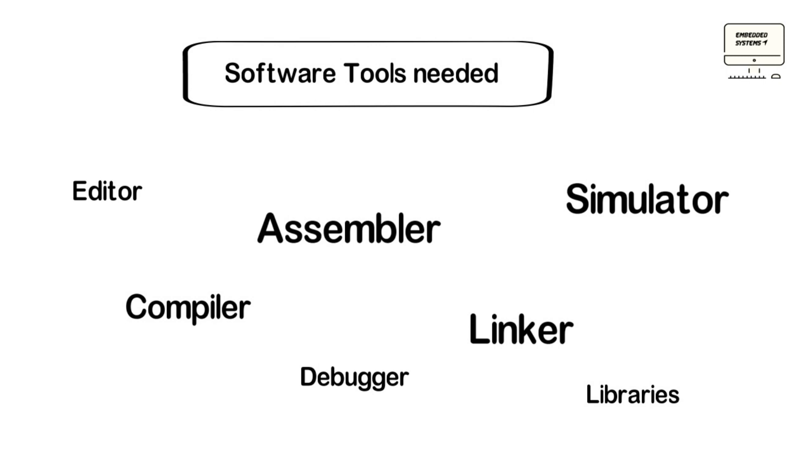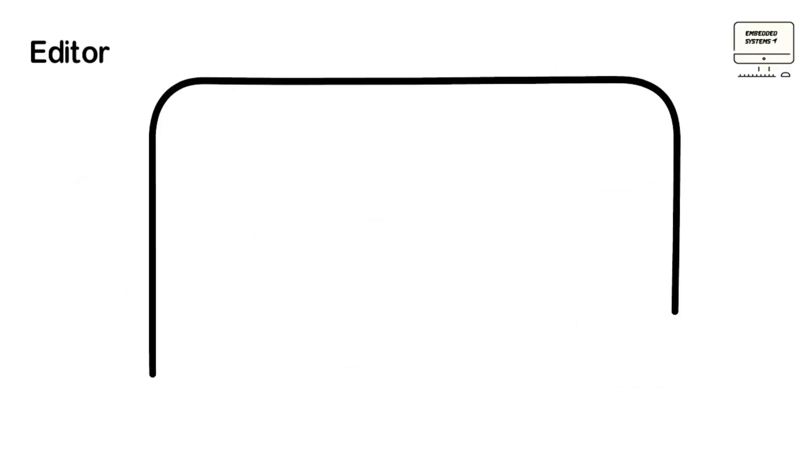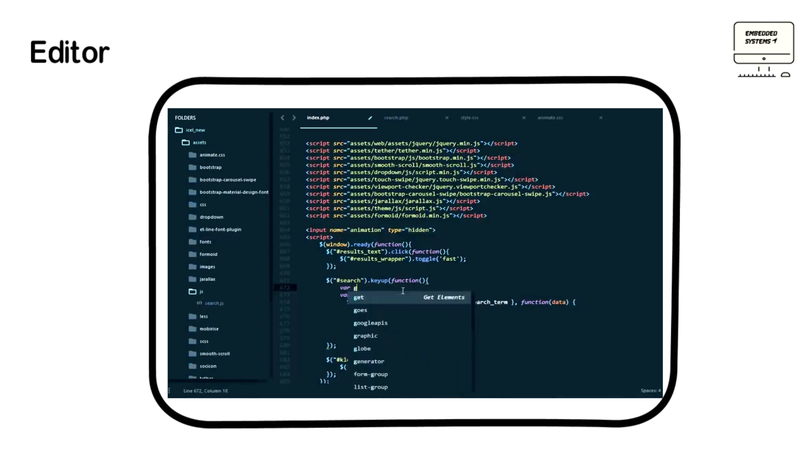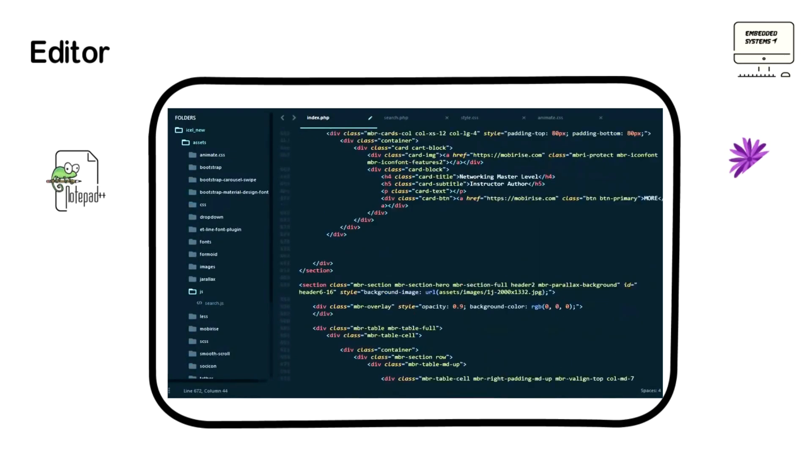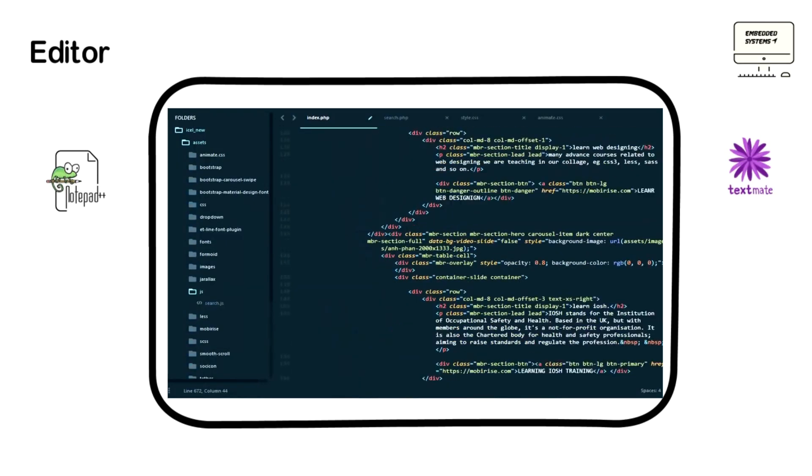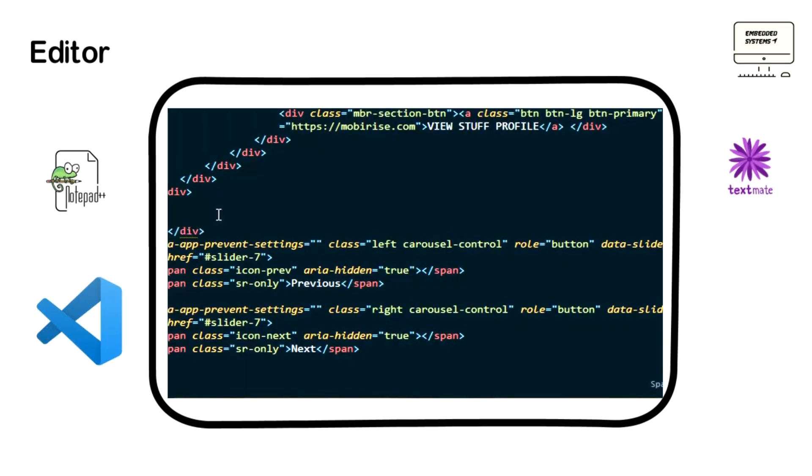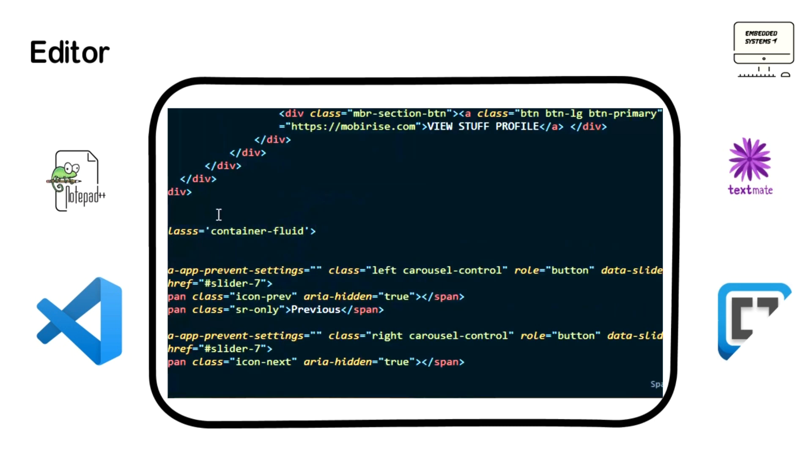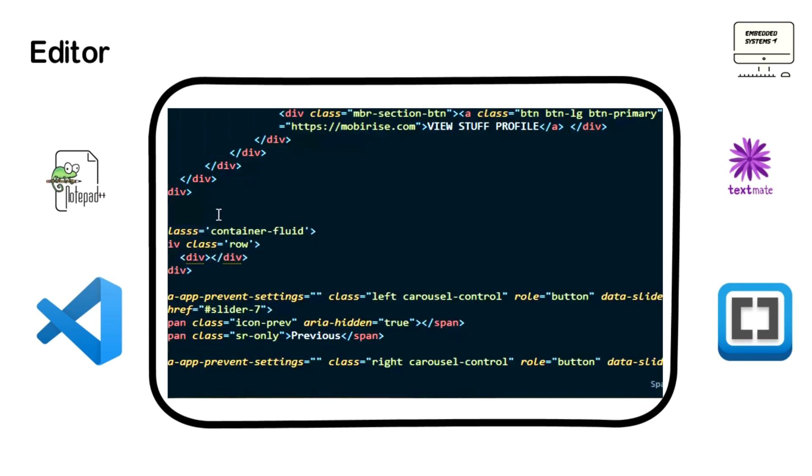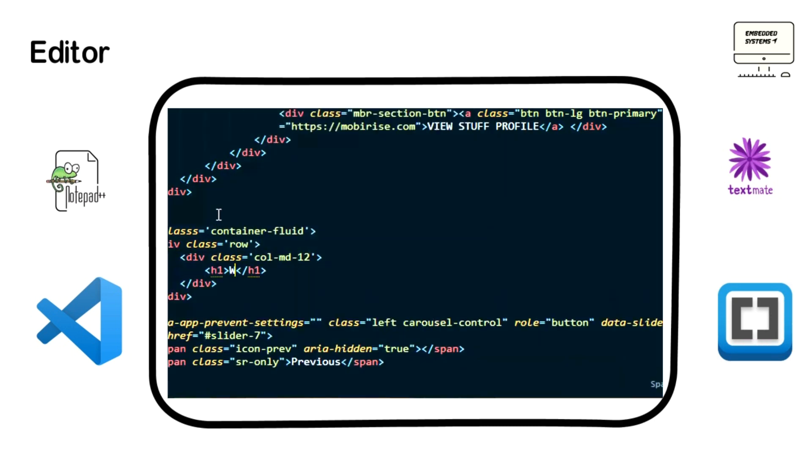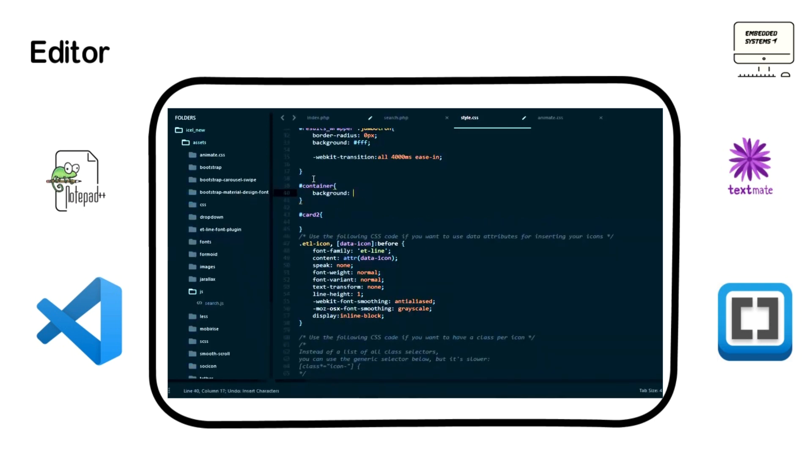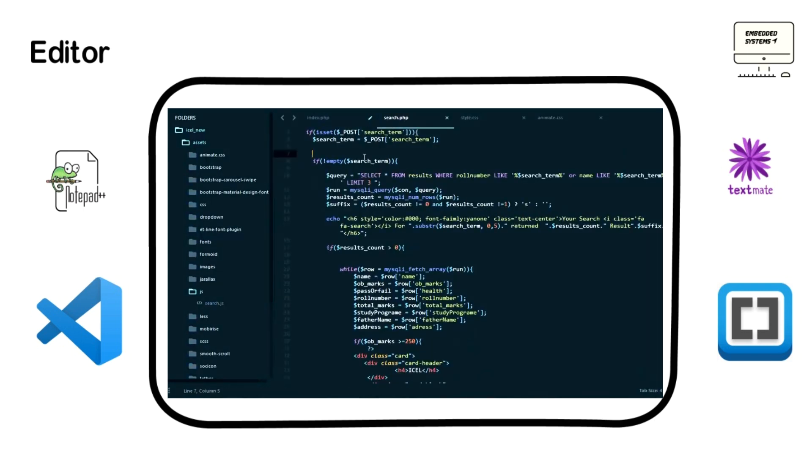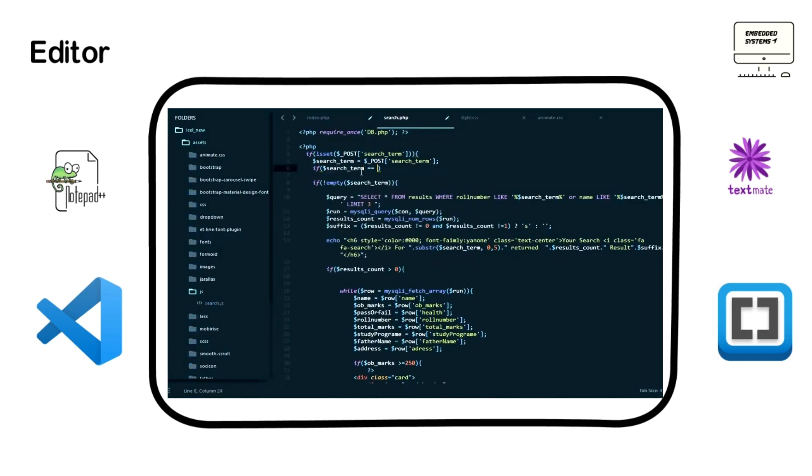These tools include Editor, Compiler, Assembler, Debugger and Simulator. Let's start with Editor. It's the first tool that you're gonna need in order to write and edit the source code of Embedded System application. And that code of course is written in a programming language either C, C++ or assembly language.